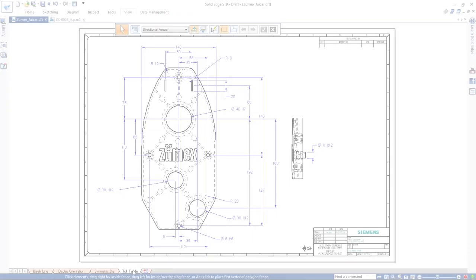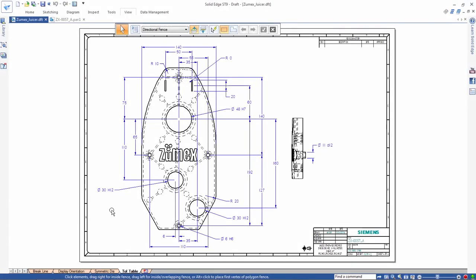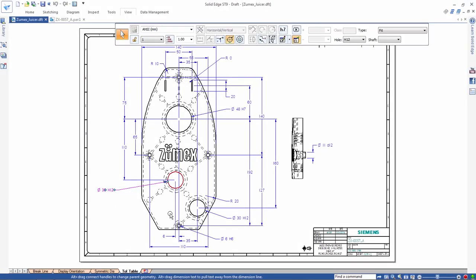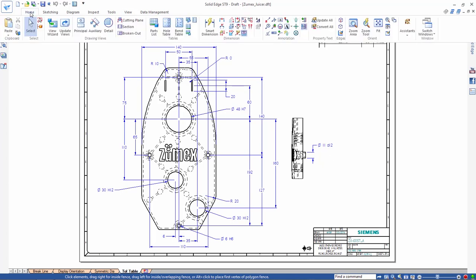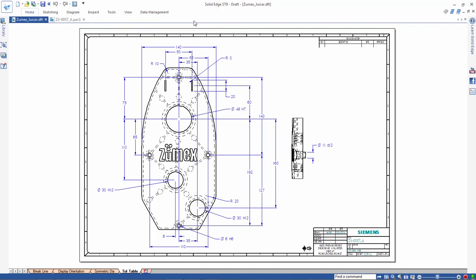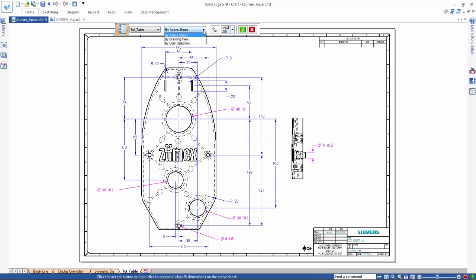Now we'll look at the new tolerance table. Notice this drawing contains several dimensions with fit class tolerances. These letter class fits have standardized tolerancing, but determining the correct tolerance of each fit is time consuming and inefficient. However, the tolerance table populates all of those standard tolerances for us.